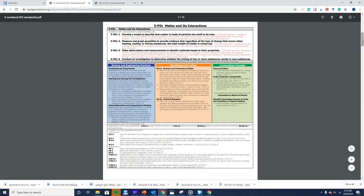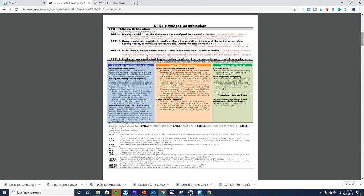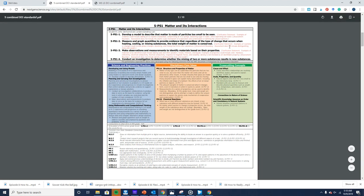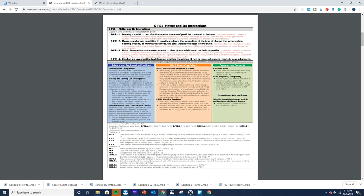When you scroll down, there are several sections within the standards. The top one is for performance expectations. Then we have the science and engineering practices on the left, the disciplinary core ideas in the middle, and the cross-cutting concepts on the right.